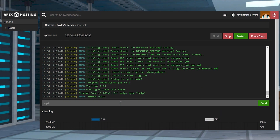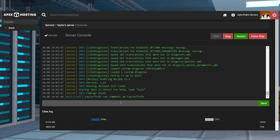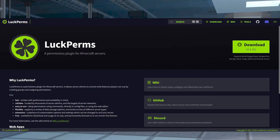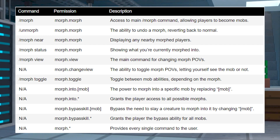Before joining the server, you're going to want to give yourself operator privileges if you don't have them already. This will give you complete control over Morph right away, or you could also choose to use a permissions plugin like Luckperms to choose which commands other players are able to use. For instance, assigning them to groups or individual users gives players access to Morph's features. There aren't too many commands to use with this plugin, but we've compiled them all for you here.